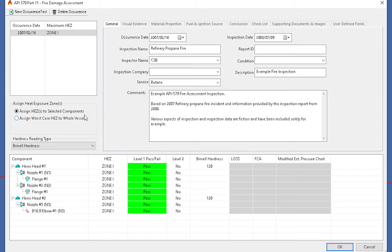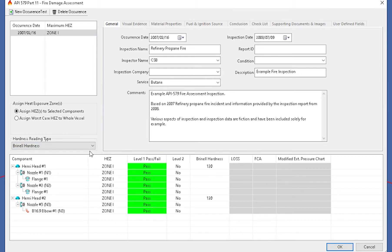So we'll select that. And then for the hardness reading, we'll select for no hardness. Now this falls into a level two category. And then from here, what we do is we select the heat exposure zone for the components.